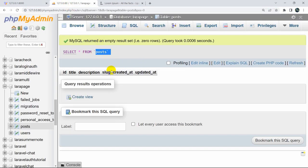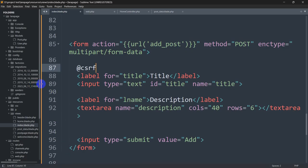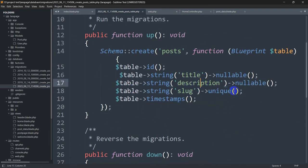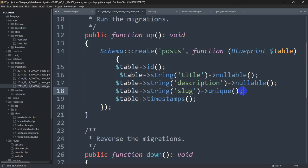First of all, in order to create a slug you need to create a slug column in the database table. Here you can see I have created a posts table and in this table we have title, description, and the slug field. When you are creating the slug field you need to make sure that the type for the slug field is unique. If you already created a table and don't know how to add a new column, you can check out the video in the corner where I show how to add a new column to an existing table.